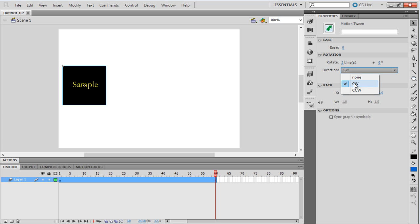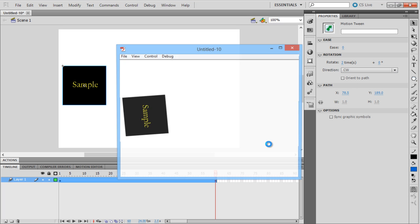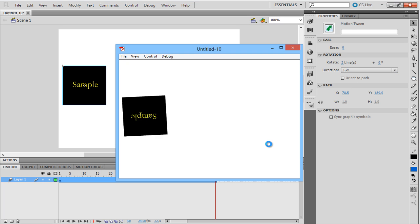You can also set the direction of the rotation. For example, set it as clockwise or anti-clockwise. For this tutorial, let's choose the Clockwise option.